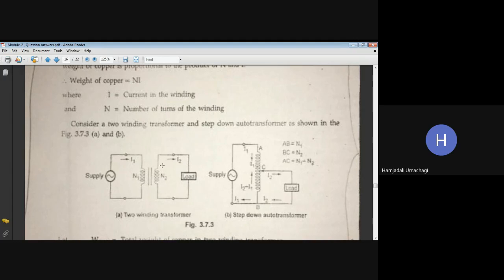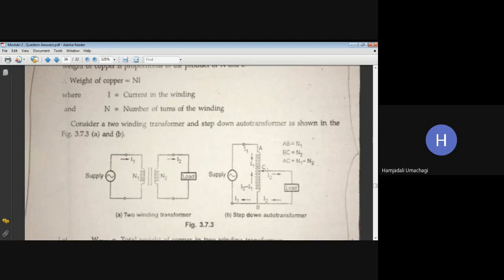Because we are using only one single winding, we can save copper. In the conventional two-winding transformer, separate primary and secondary windings require more copper. When only one single winding acts as both primary and secondary, copper is saved. We will now calculate how much copper is saved in the autotransformer compared to the two-winding transformer.